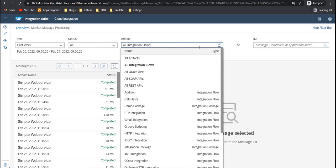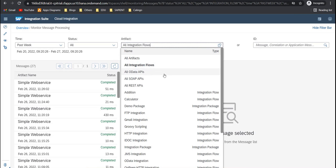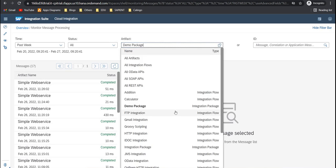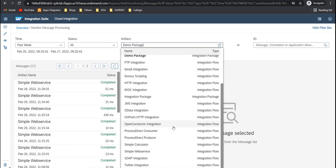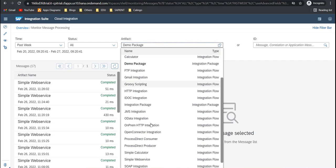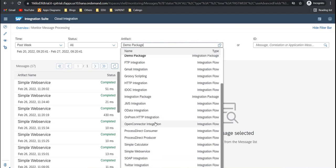Then here you can filter based on your artifacts as well. All artifacts, all integration flows, all data APIs, SOAP APIs, REST APIs. And here on full package, all the artifacts under that package or specific integrations. You can select those filters for specific integrations as well.